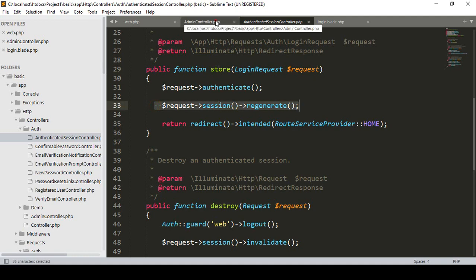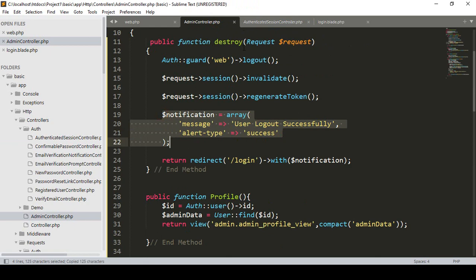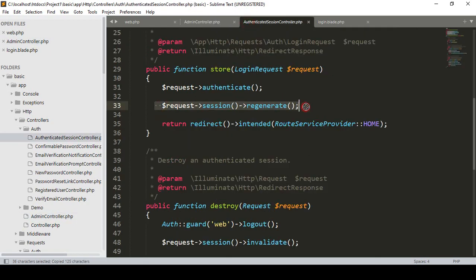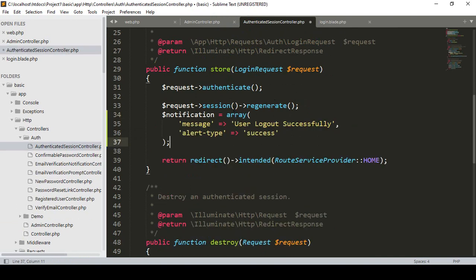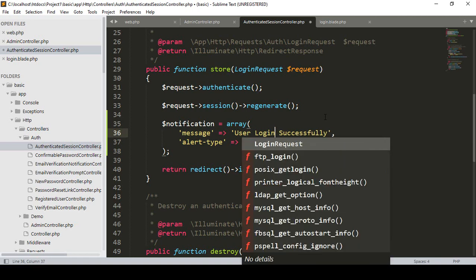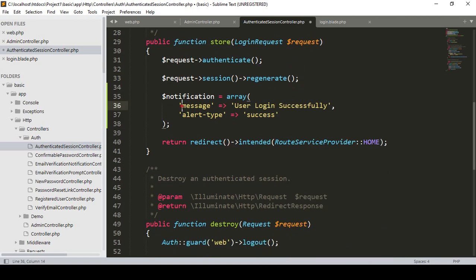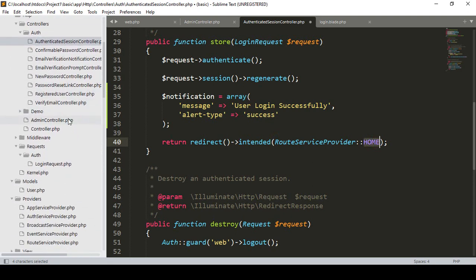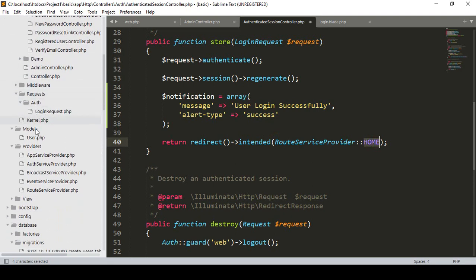Go to our project, controller, auth controller, and that is our authenticated session controller. Into the store method — that is responsible for making the user successfully logged in. I want to load our notification, same as before. I copy it and paste it after that. The notification message will be 'User login successful', and the type will be success.